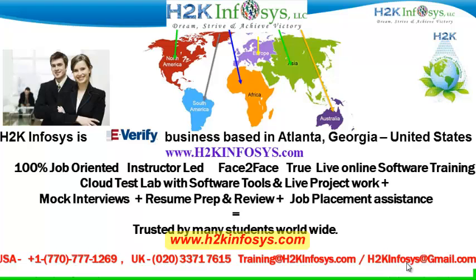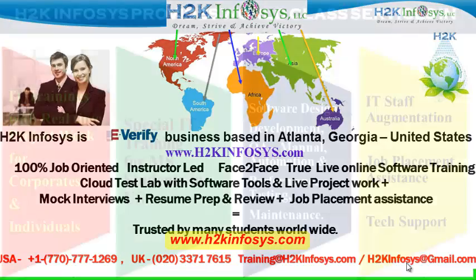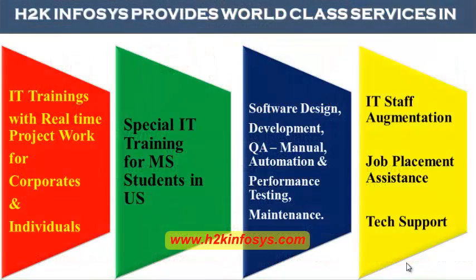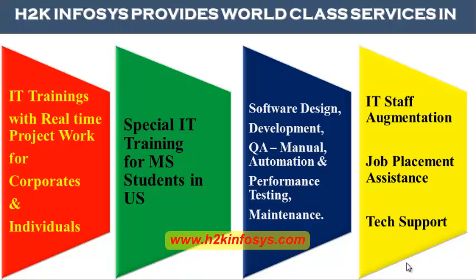H2K Infosys is trusted by so many students across the world. H2K Infosys provides world-class services in IT training with real-time project work for corporates and individuals.